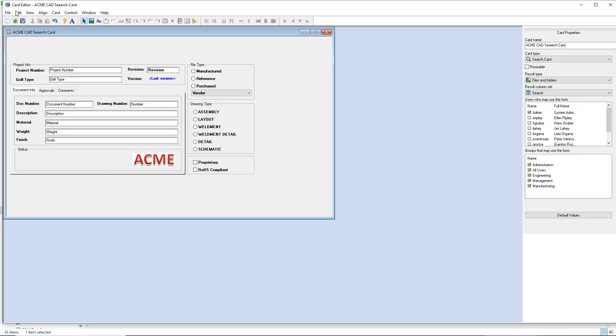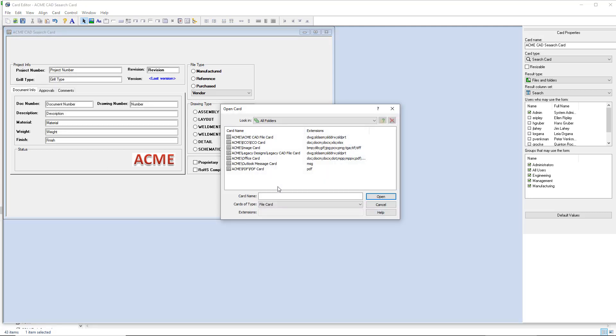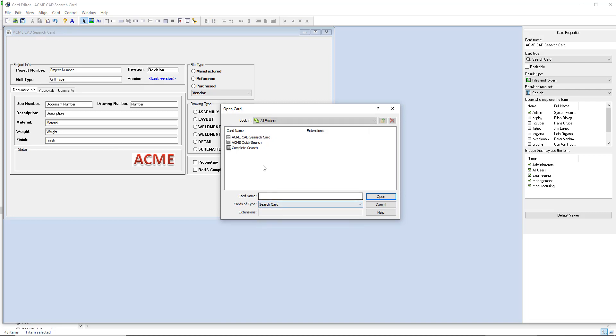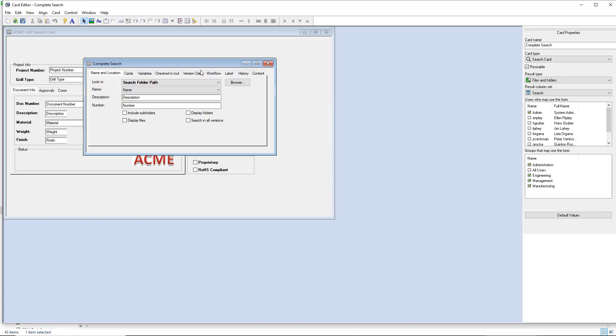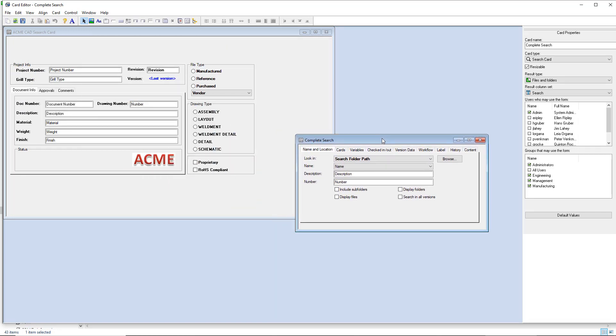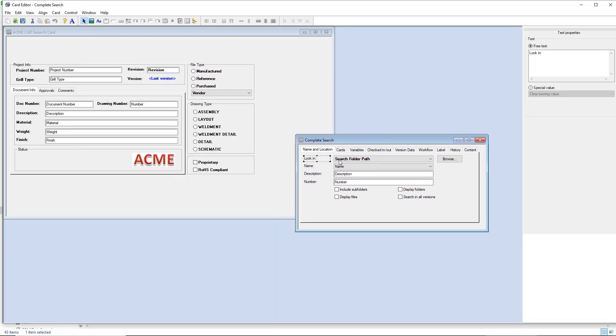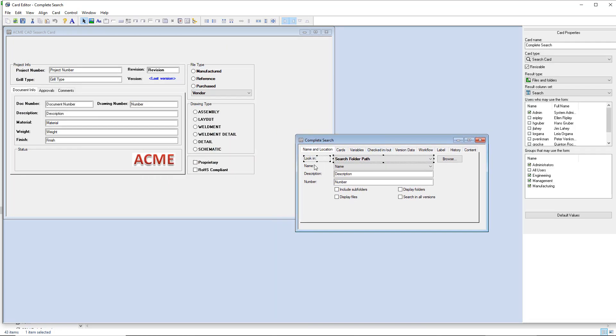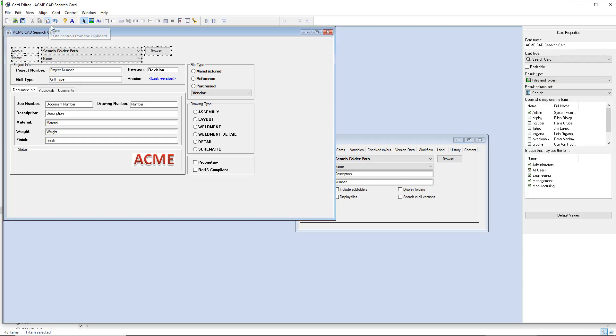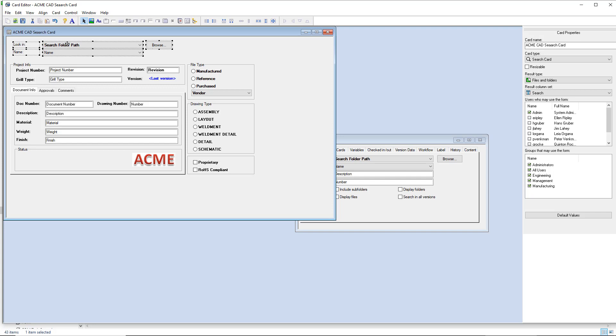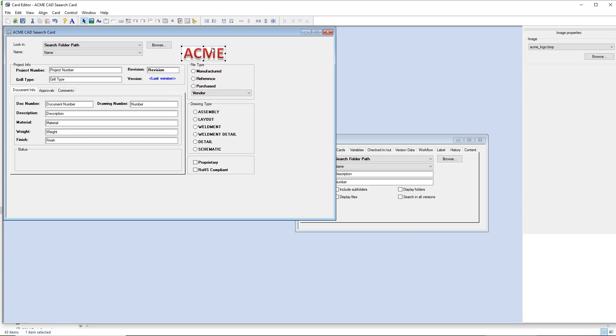So rather than creating that from scratch, I'll go ahead and open the complete search card, switching it to search, and tile that over and then select the things that I like from here. In this case, select these items, do a control C or a copy, come back over to my new search card and paste. And of course you can line these up wherever you want. Maybe we'll put the logo up top here.